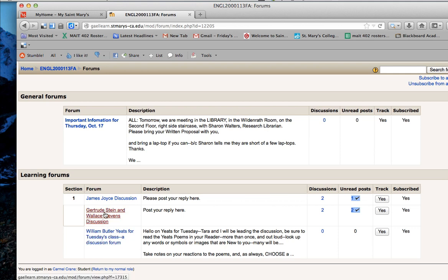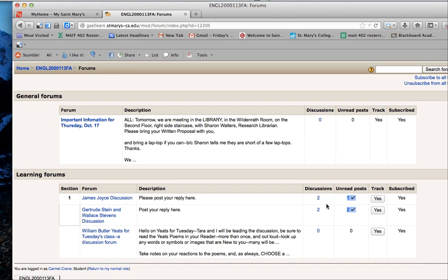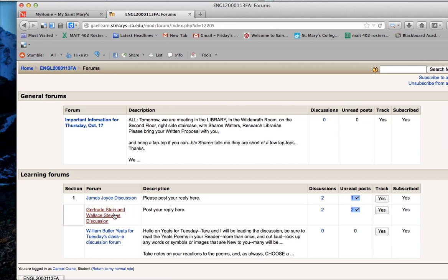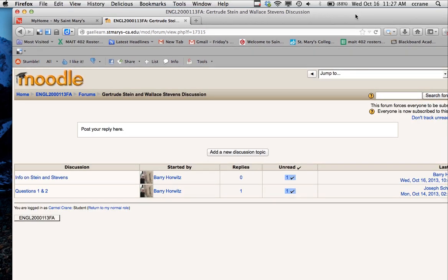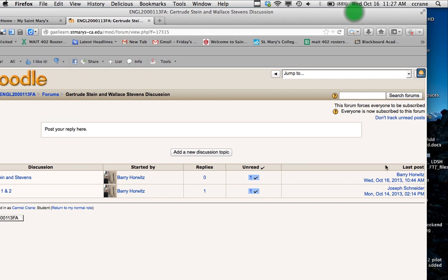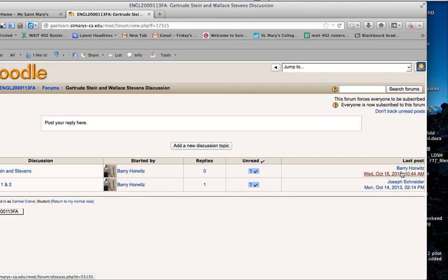And then these are your readings forums. I'm going to click into Gertrude Stein. You can see there are two discussion threads and then two posts here. So I'm going to click in that.